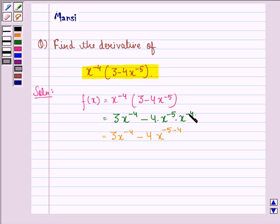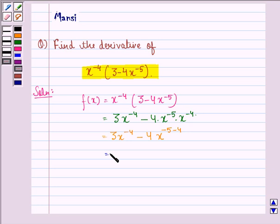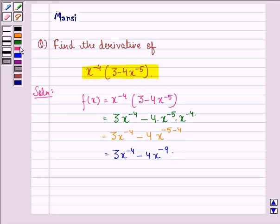So minus 5 plus minus 4 becomes minus 5 minus 4 in the power, which gives minus 9. This is equal to 3 into x raised to power minus 4, minus 4 into x raised to power minus 9.